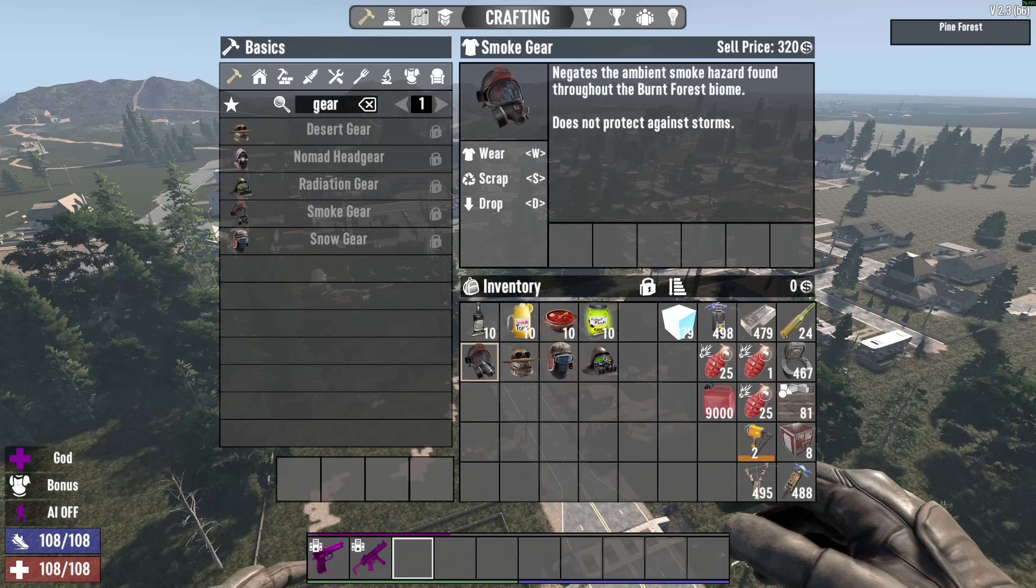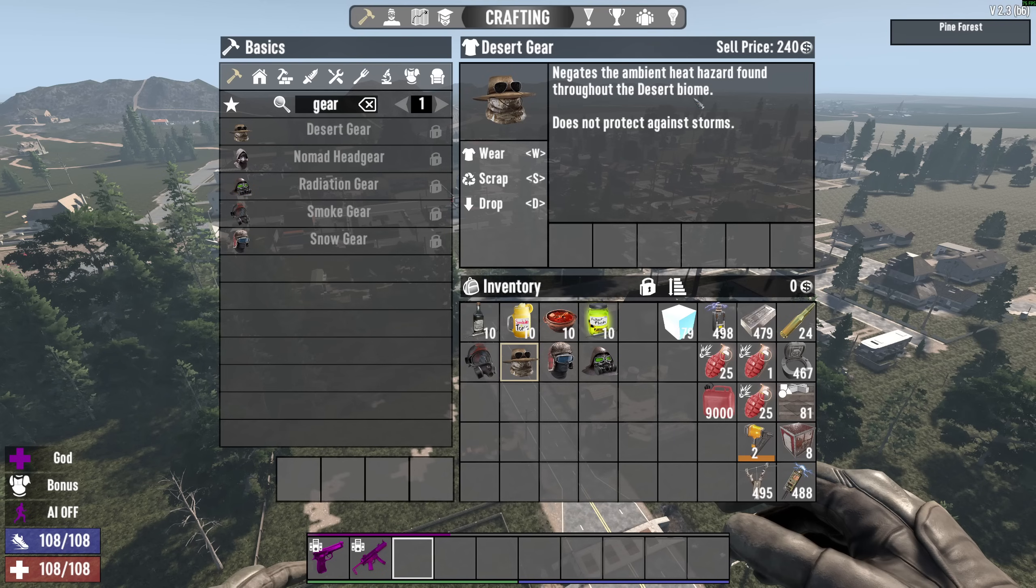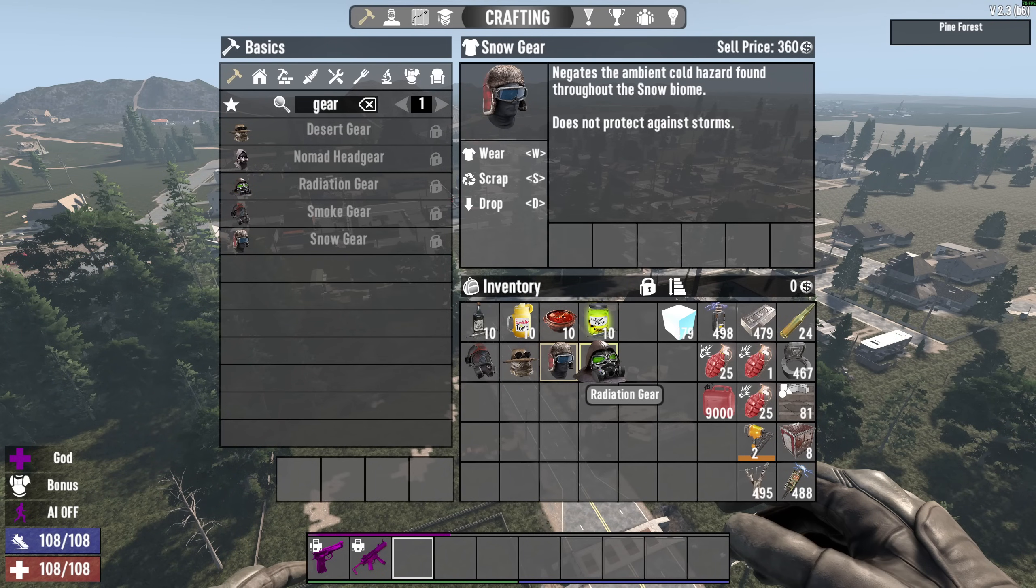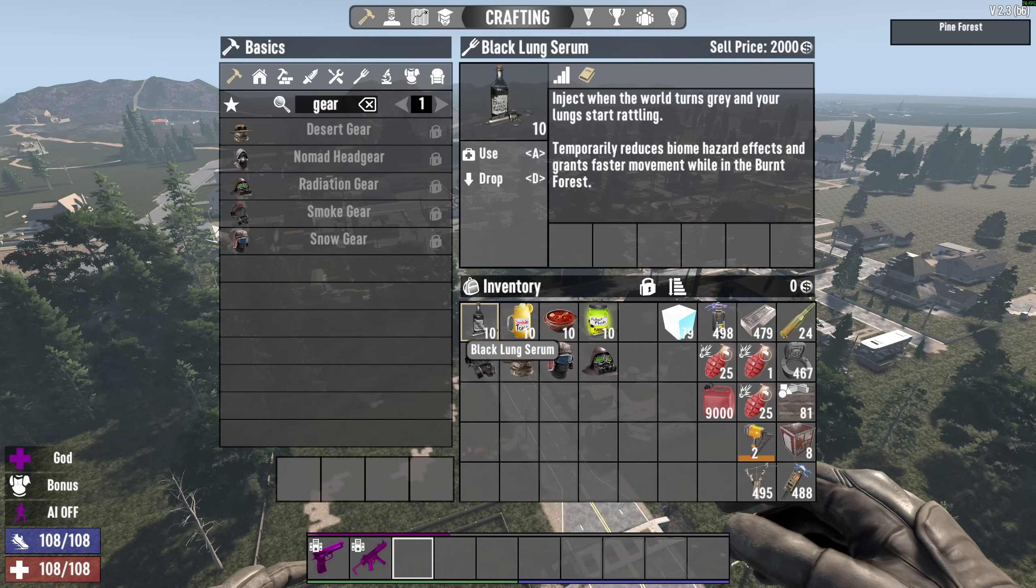So let's have a look here. You have smoke gear. Cool. This is against the burnt forest. You have the desert, which is desert gear. Snow gear. And you have the radiation gear. Now, you have the equivalent. There's no longer smoothies. There's something else.